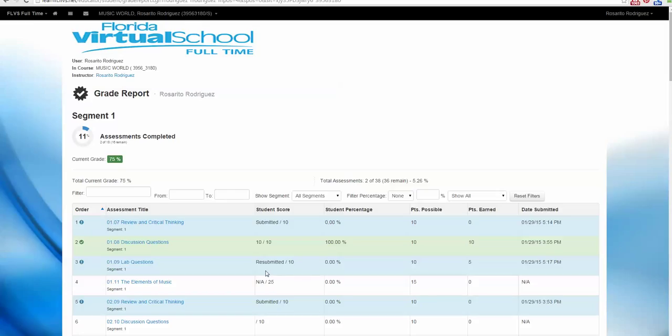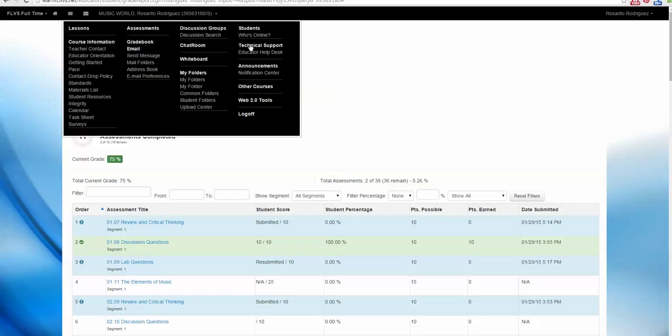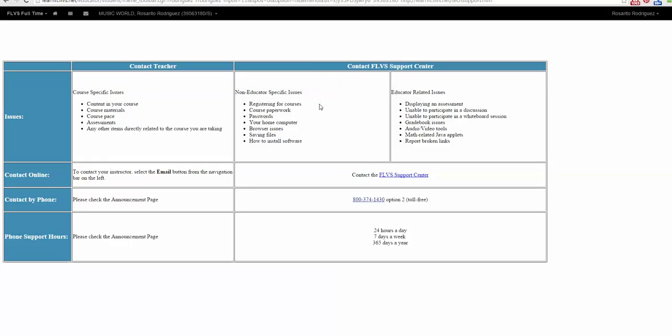Hopefully this helps you understand your gradebook a little bit better. Something else that you might want to be aware of from your main menu is the Technical Support page. This is right here to help you contact the FLVS Support Center anytime you need help with your course.